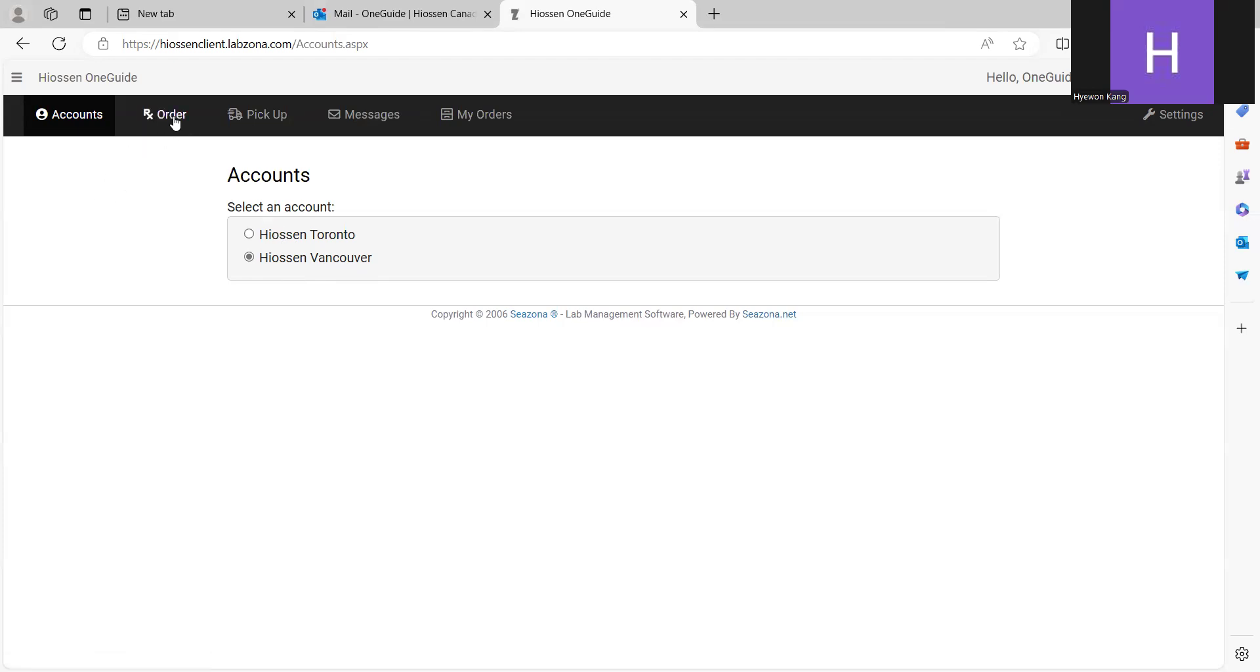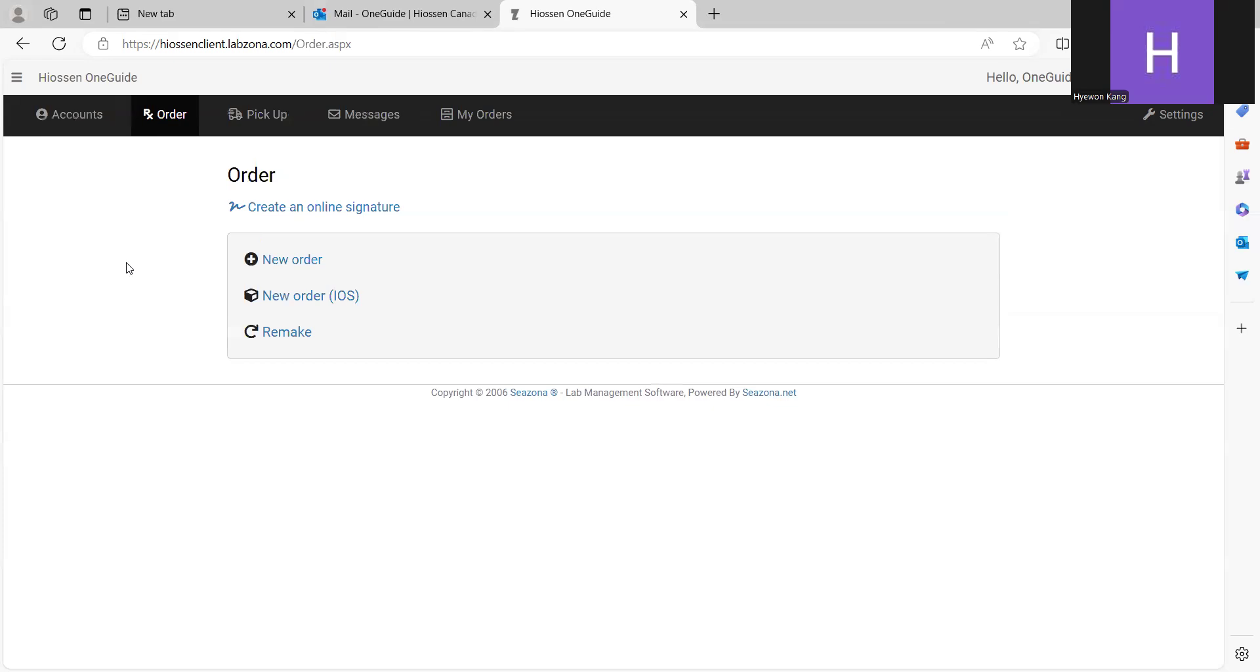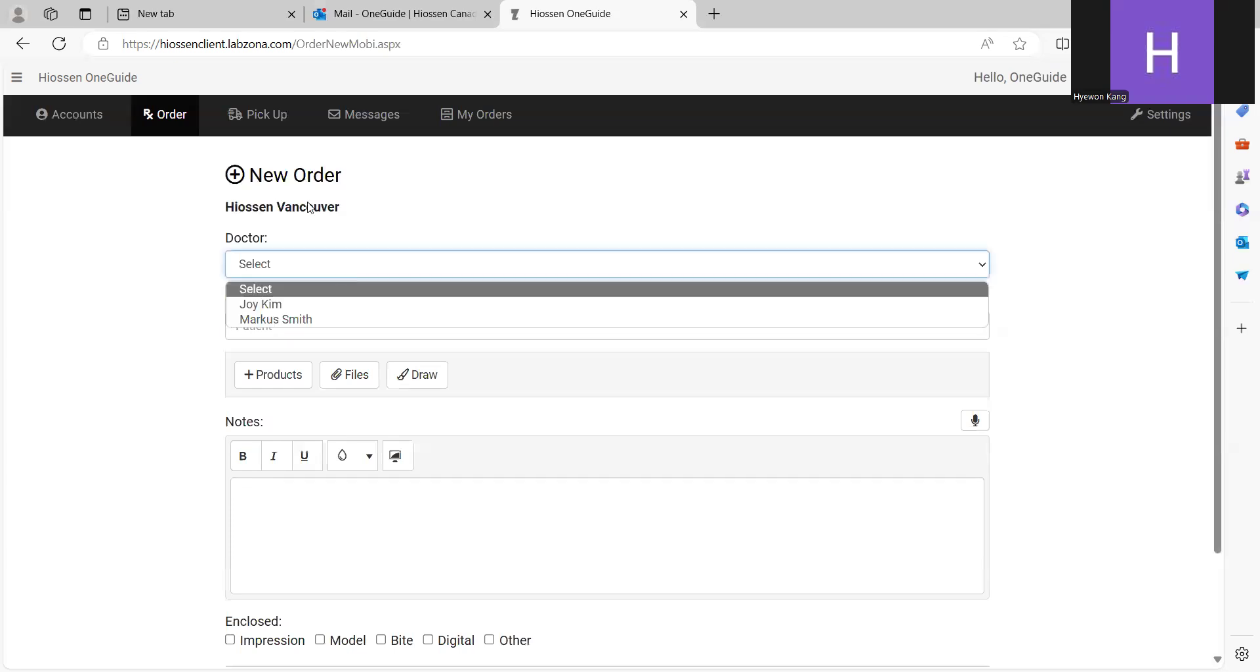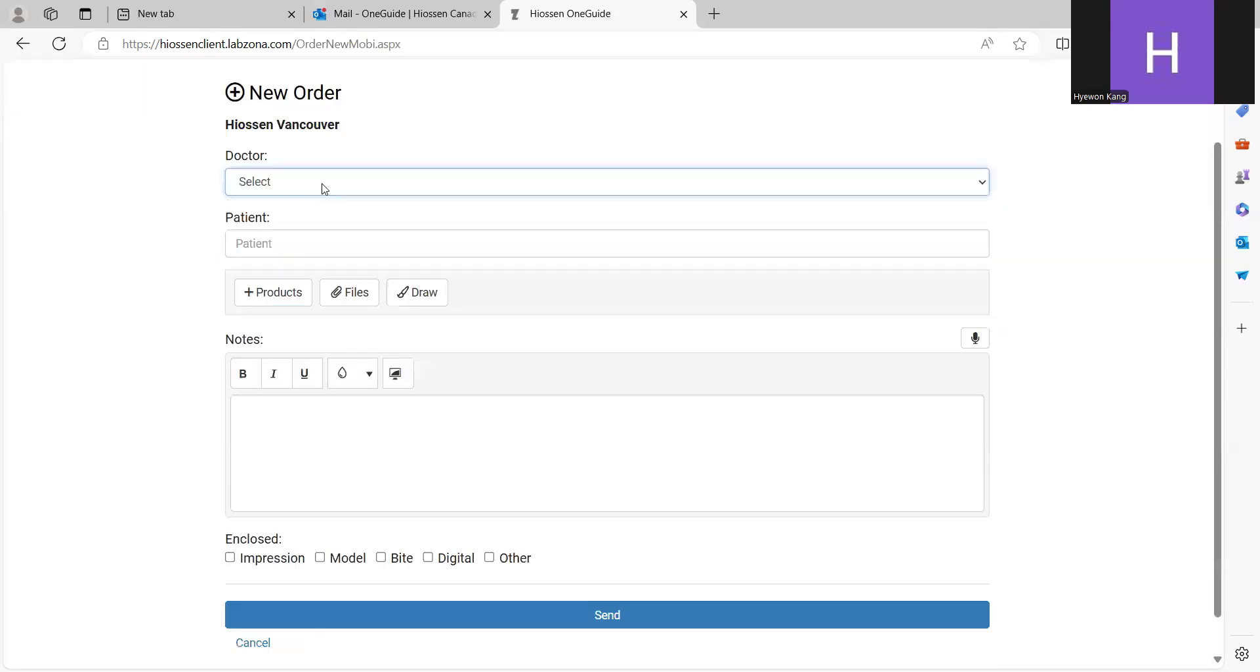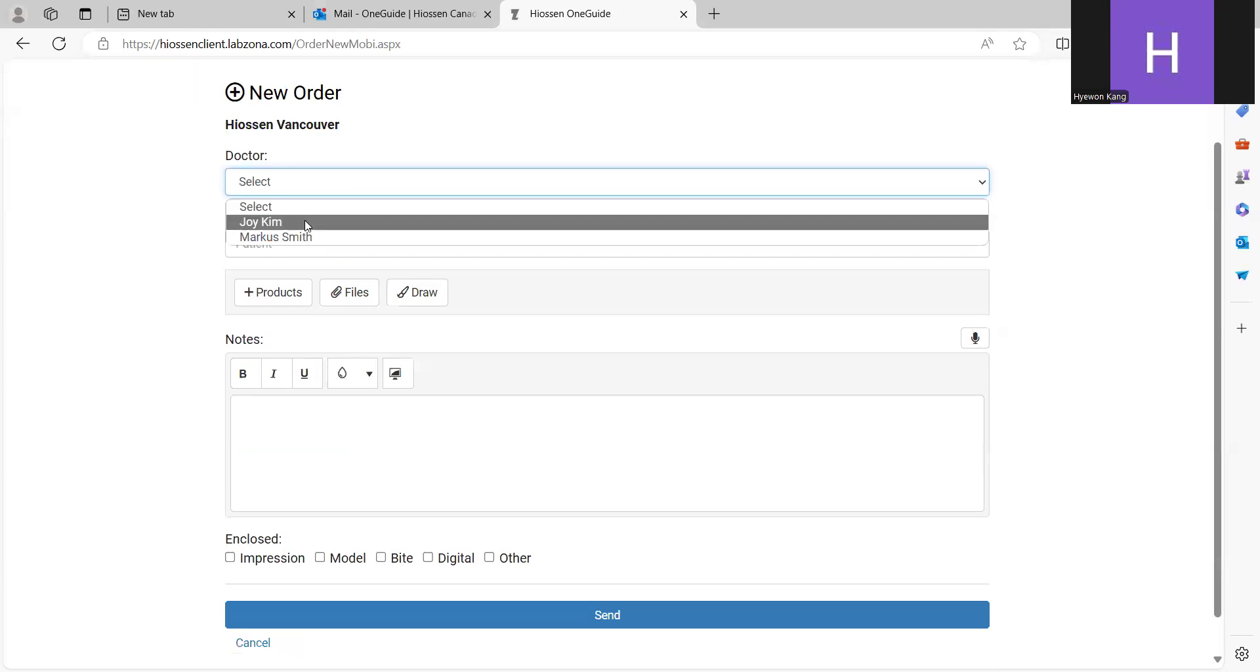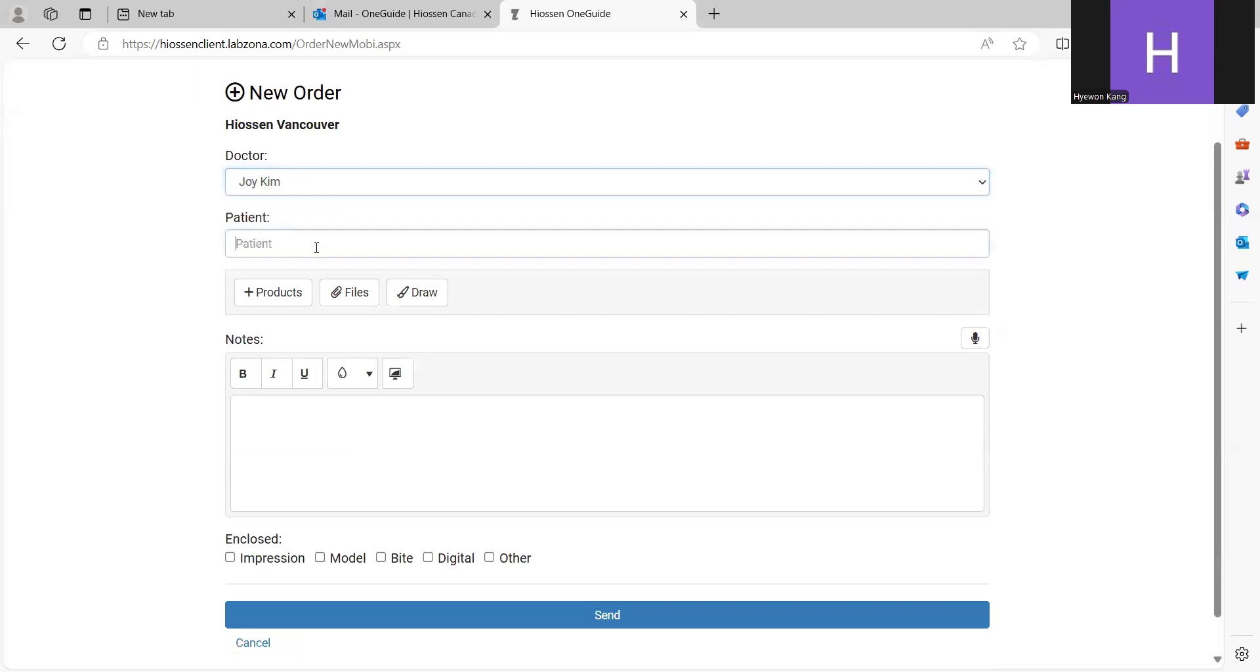Next, go to the order menu. Click the new order. If there are multiple associated doctors in the Vancouver clinic, you will see the doctor's name in this dropdown menu. In this case, I want to submit the case under Dr. Choi Kim.